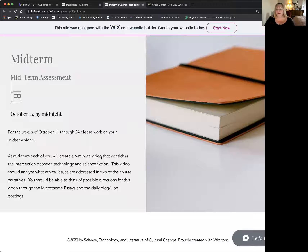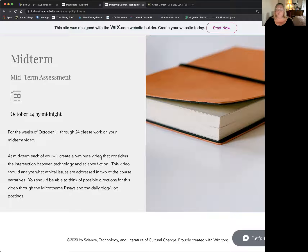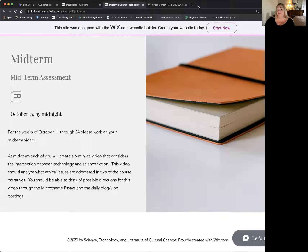So I'm going to share screen just for a second, and I'm going to go to our website and we're going to take a look at this together and then I'll talk with you a little bit more. So for these weeks, October 11th through 24th, please work on your midterm video. At midterm, each of you will create a six minute video that considers the intersection between technology and science fiction. This video should analyze what ethical issues are addressed in two of the course narratives, and you should be able to think of possible directions about the video through the micro theme essays and the blogs.